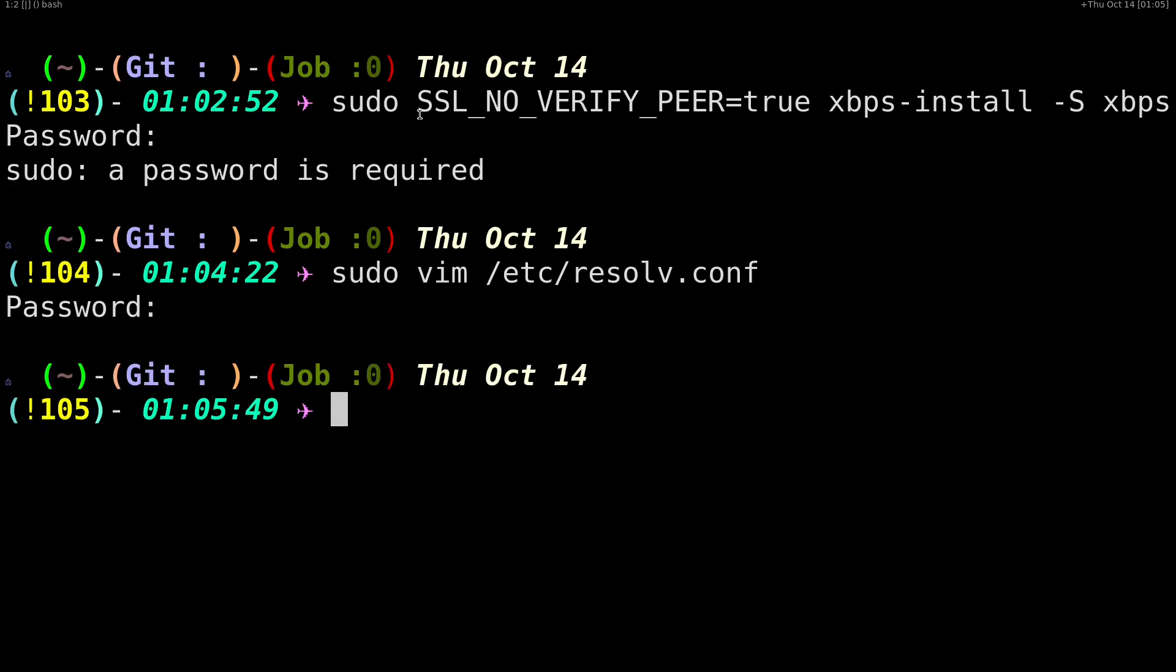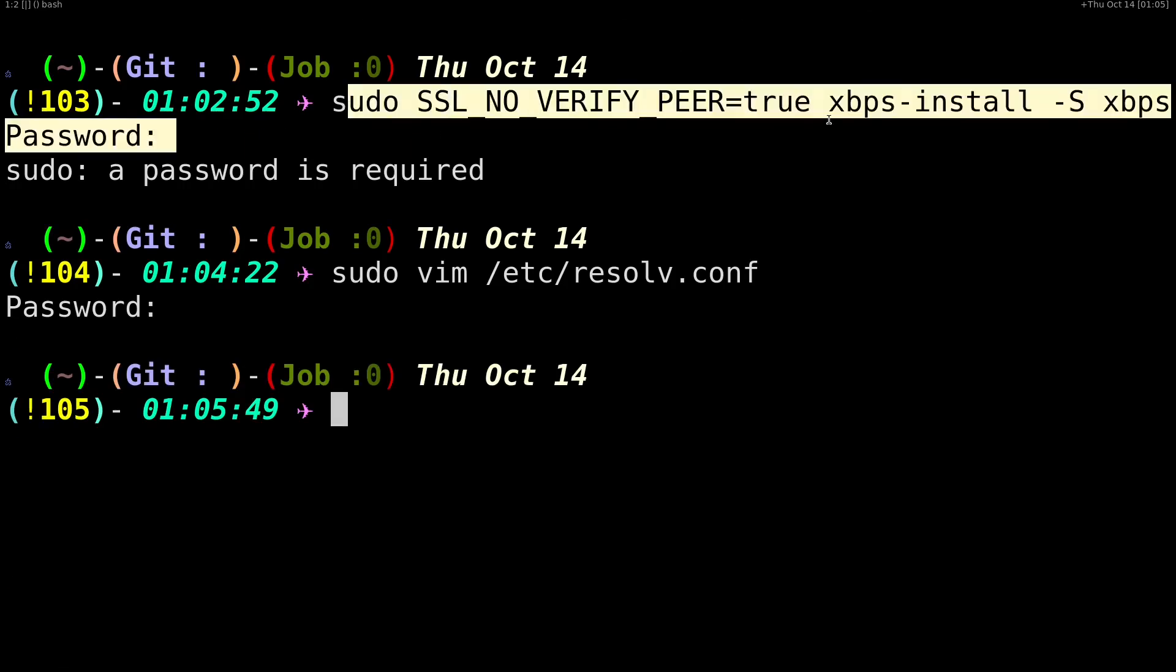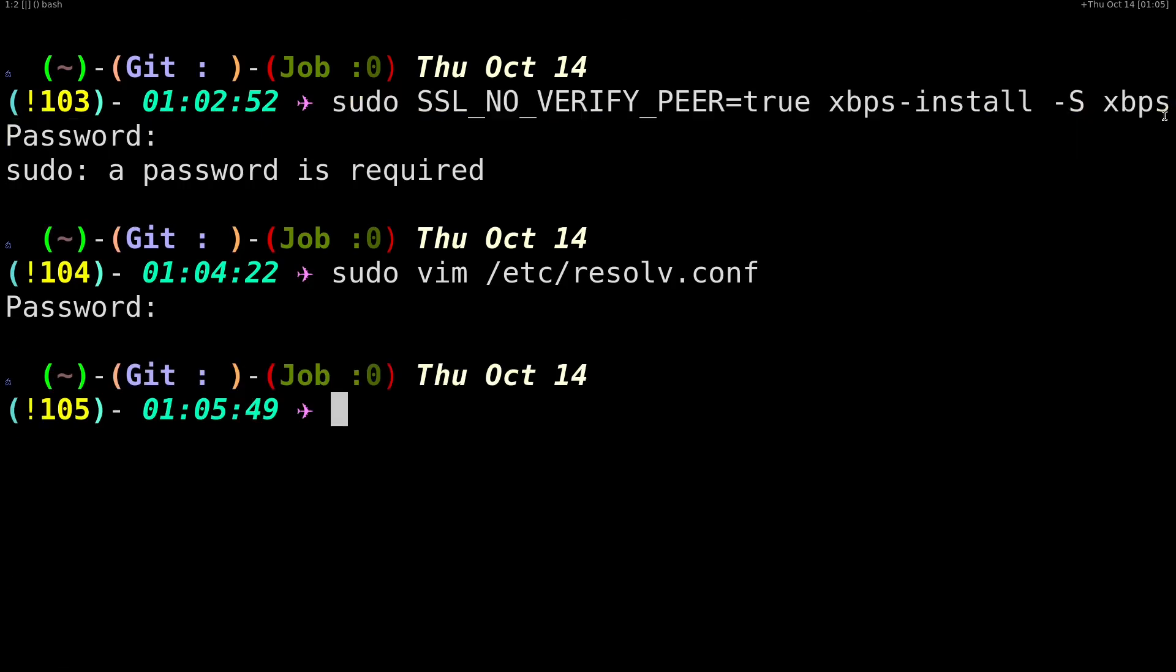If you do a sudo SSL_NO_VERIFY_PEER=true xbps-install this one, it's going to update xbps. Then you can do a sudo xbps-install -Su.